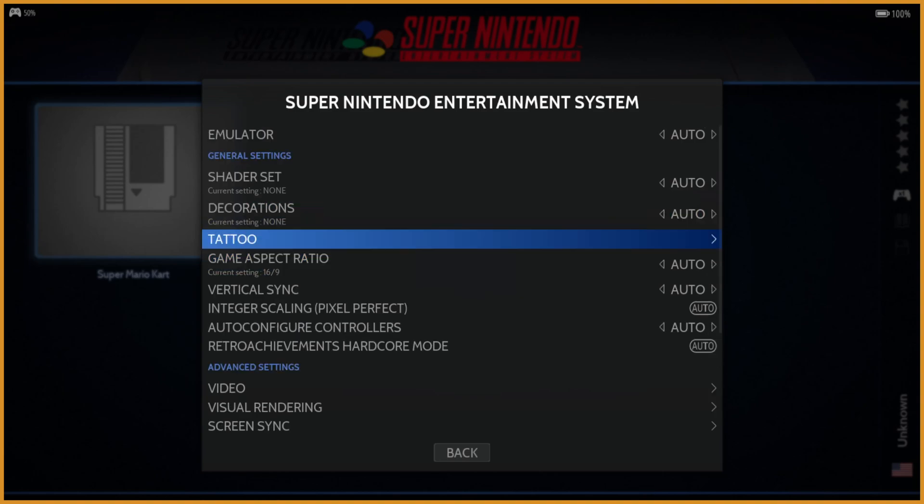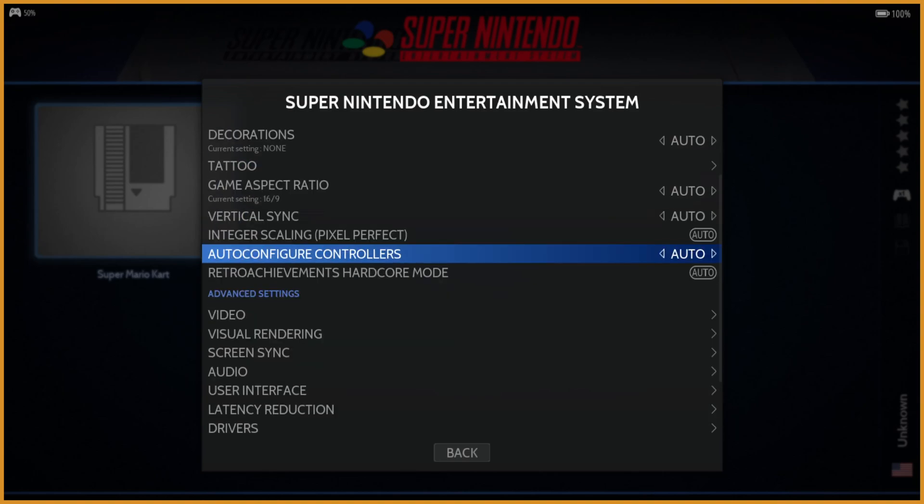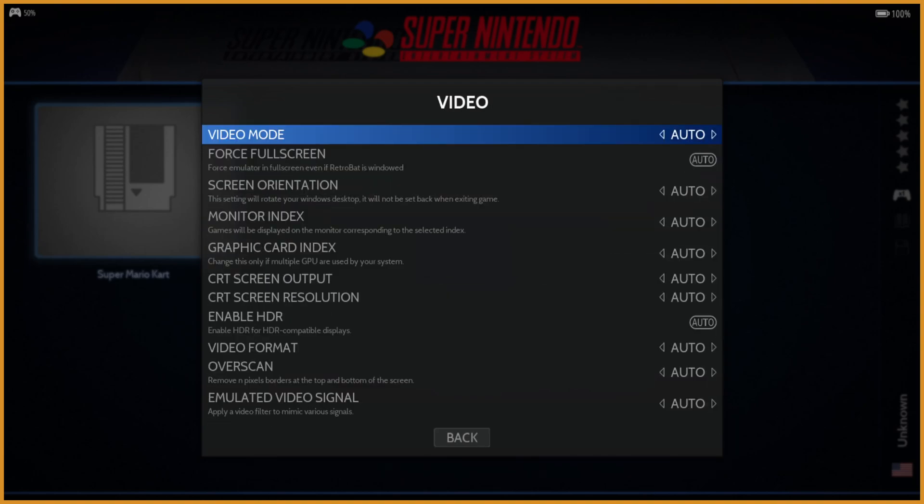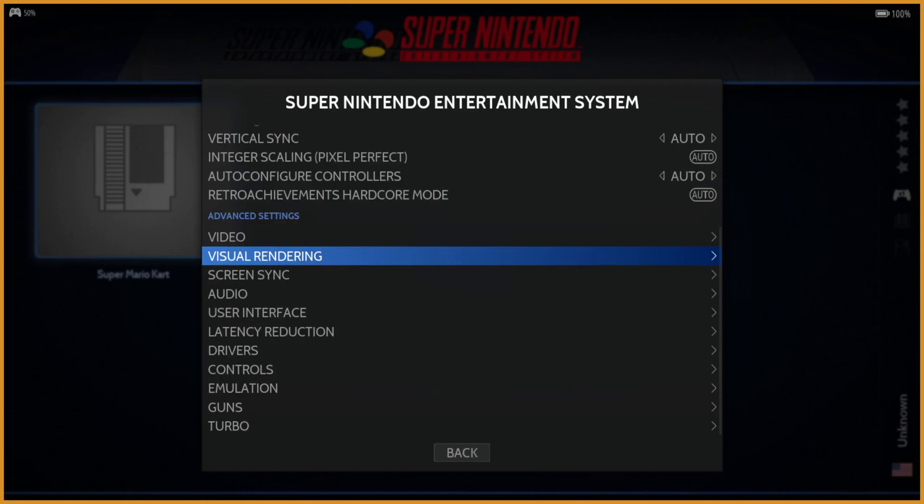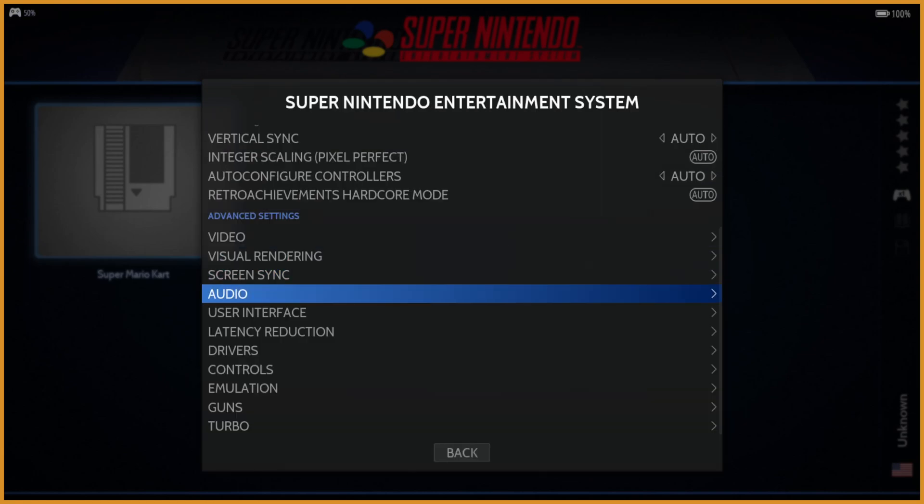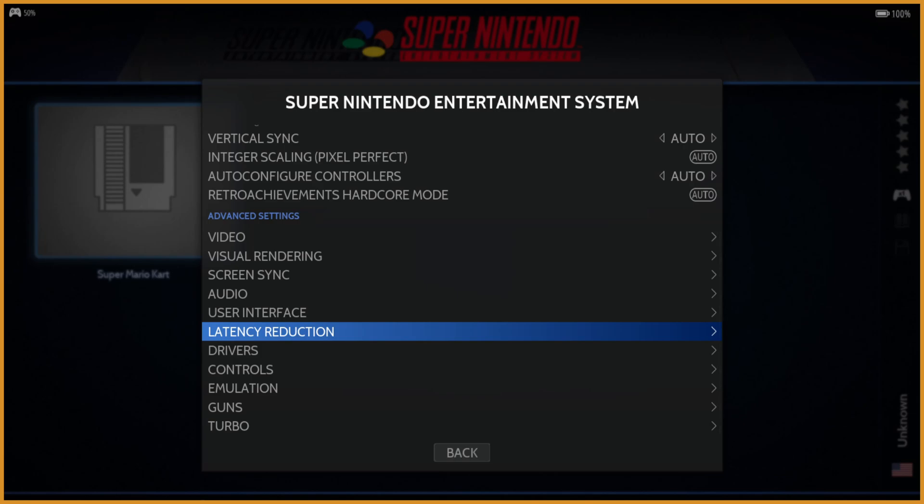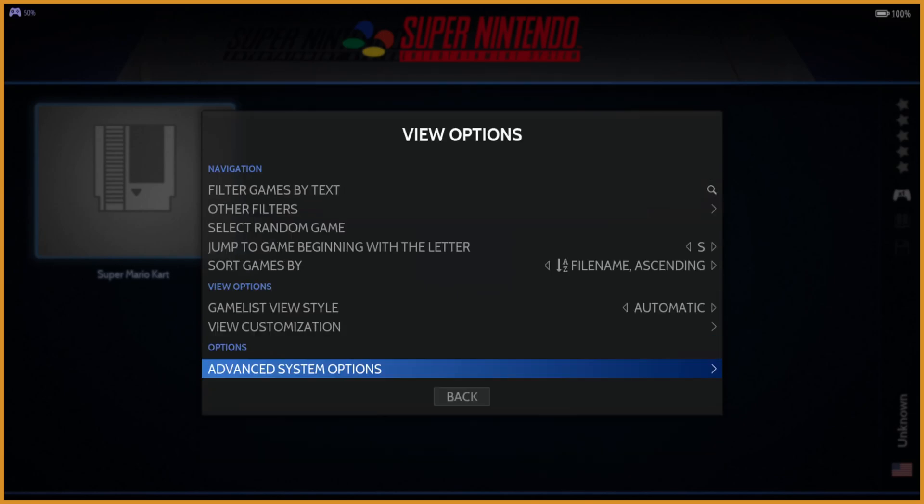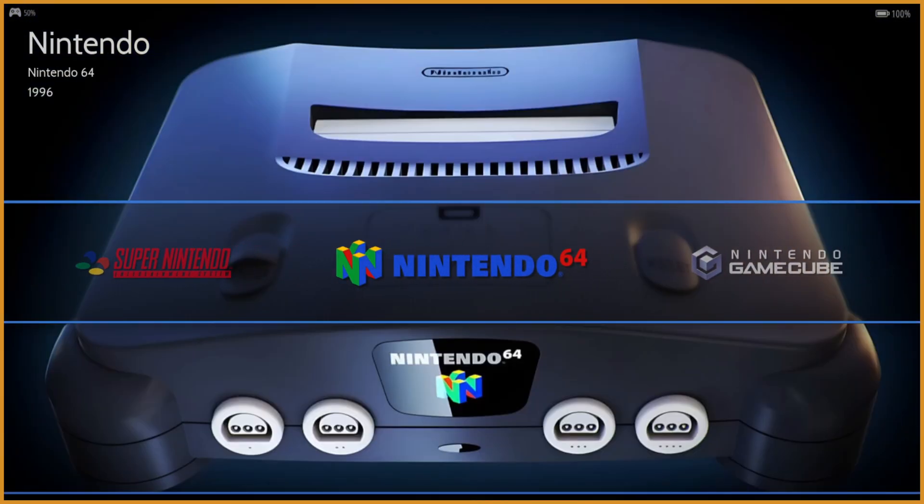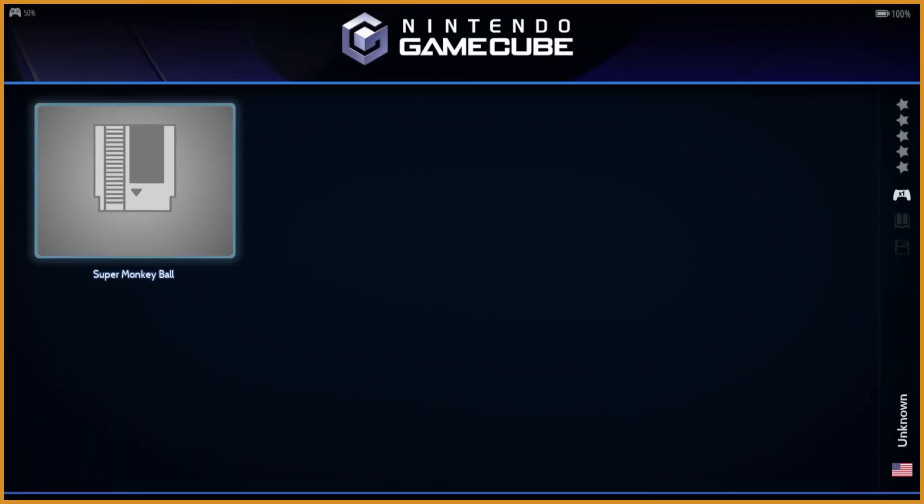This one might not be the best one to show it off for. It should be in here somewhere. If you scroll through enough stuff, you'll find an internal resolution, and you can mess with all the different settings in here. And this will all change it on the emulator. What I'm going to do instead is go to a system that I know has it, which is the Nintendo GameCube.